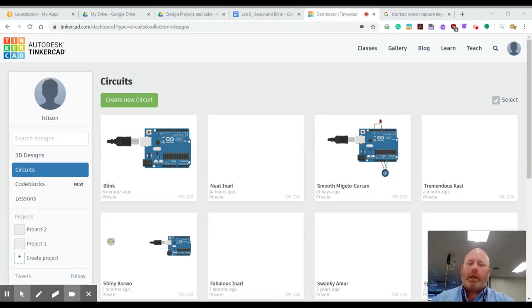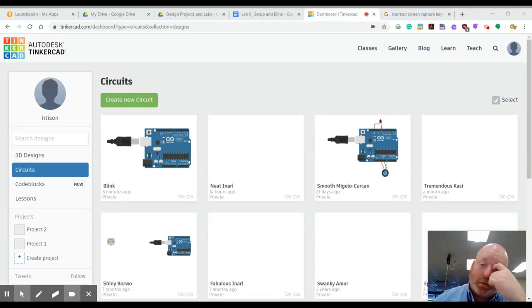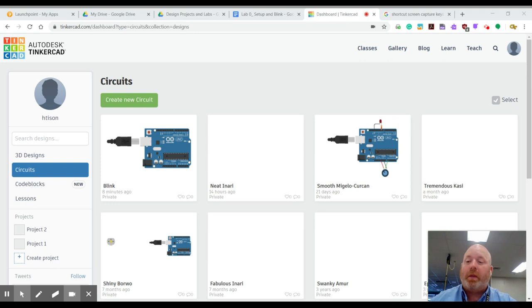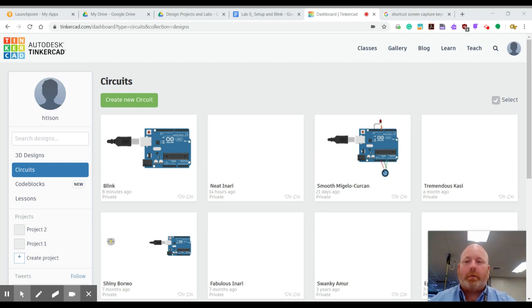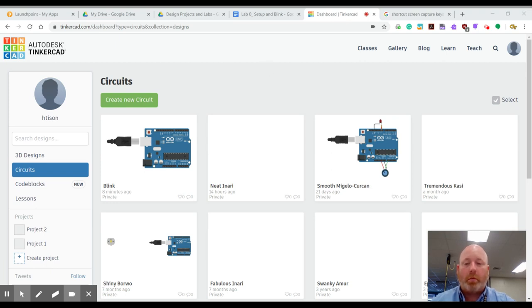Hey everybody, I wanted to give you a quick instructional video about using the circuits tool in Tinkercad. This is something Autodesk has really done a good job with developing. It's great for introductory skills to Arduino, which is what we're going to be learning about over the next few weeks.